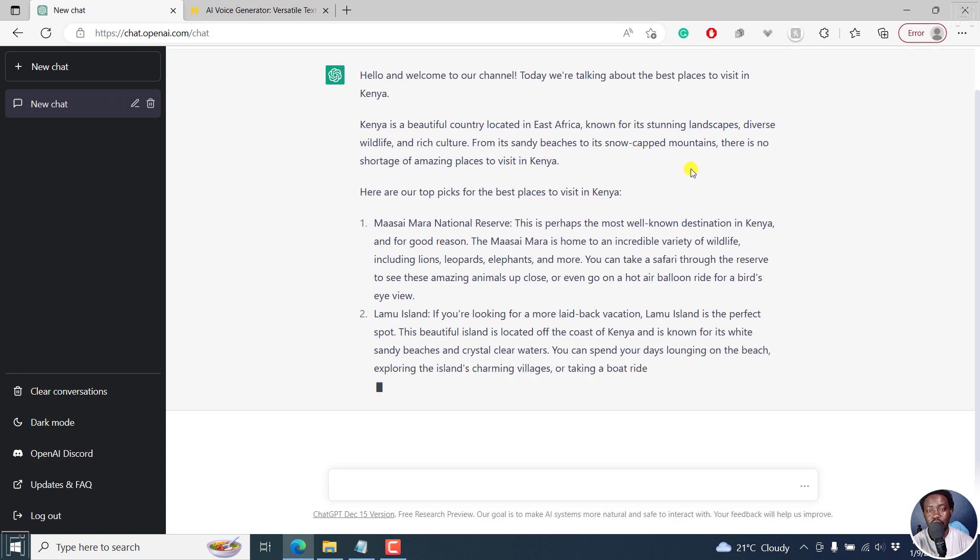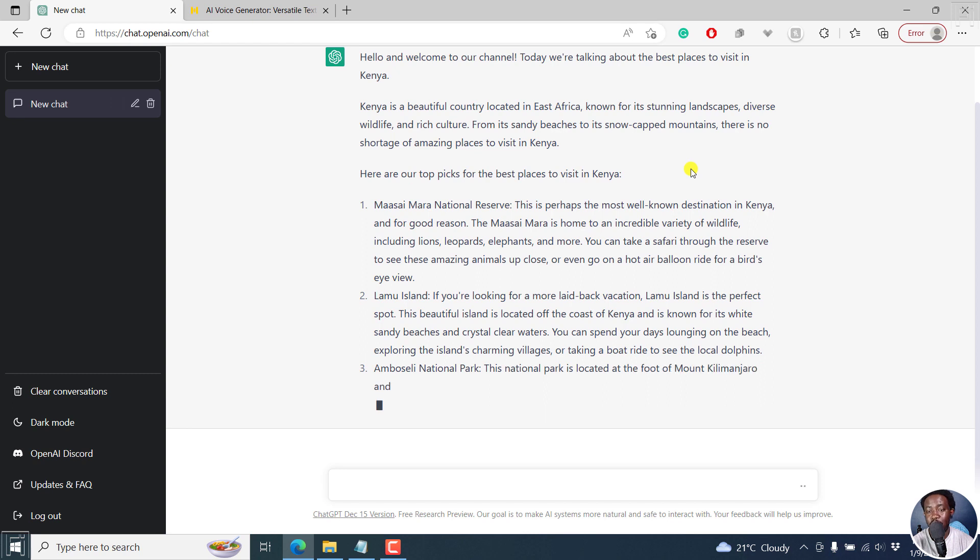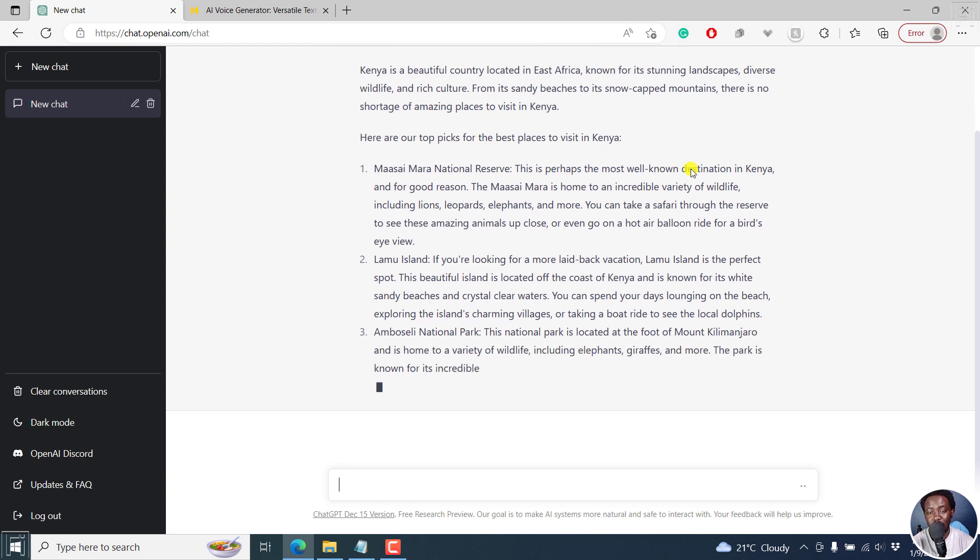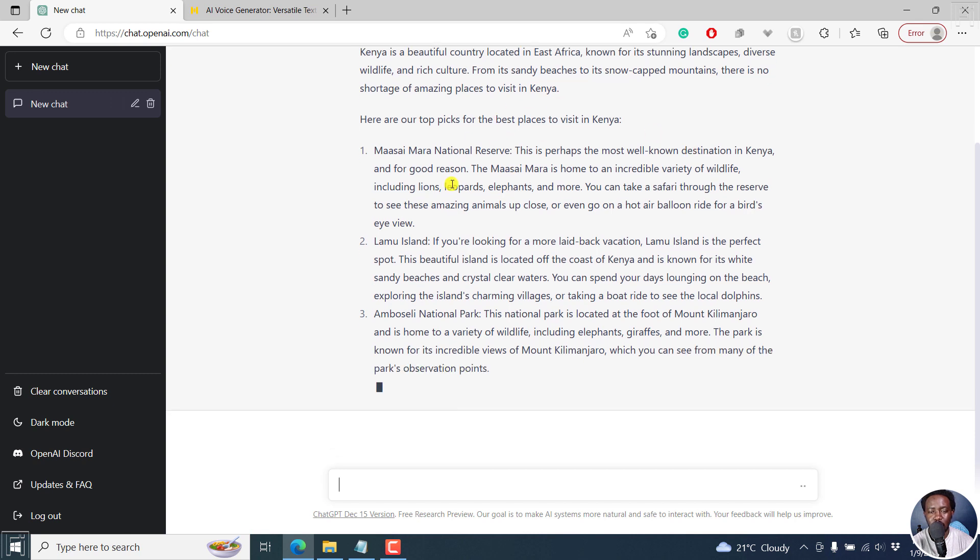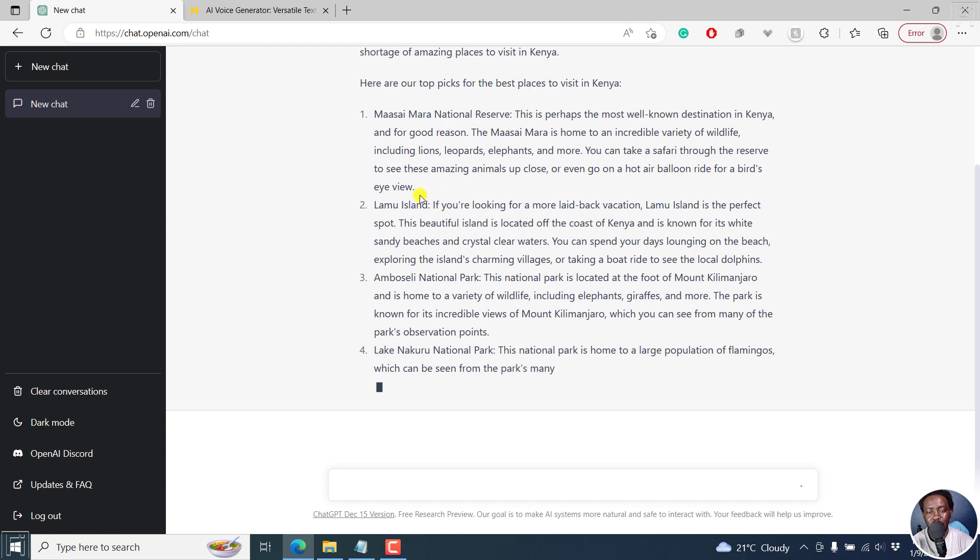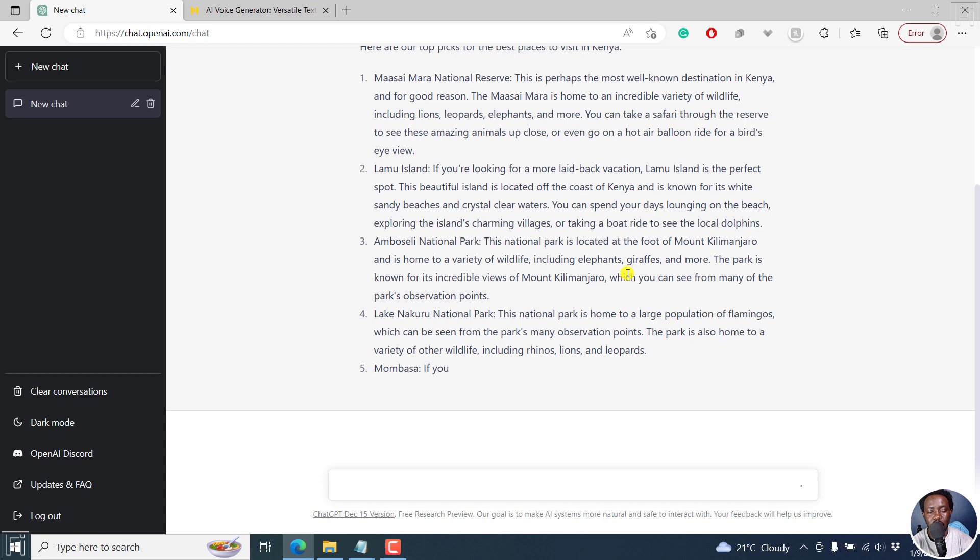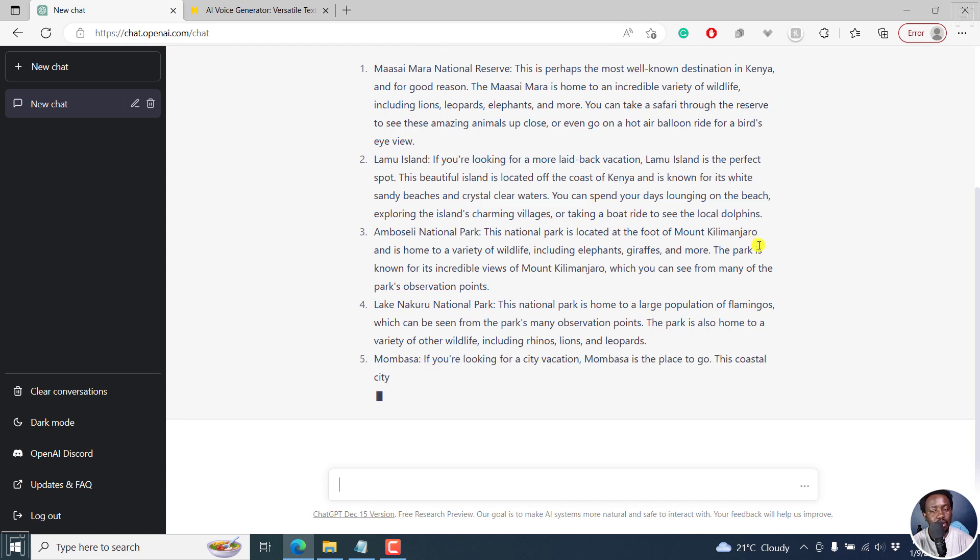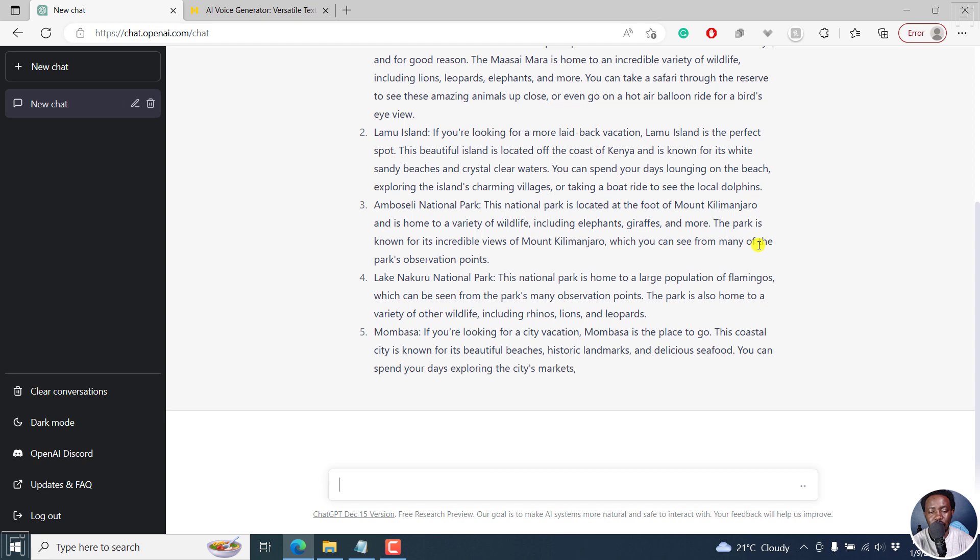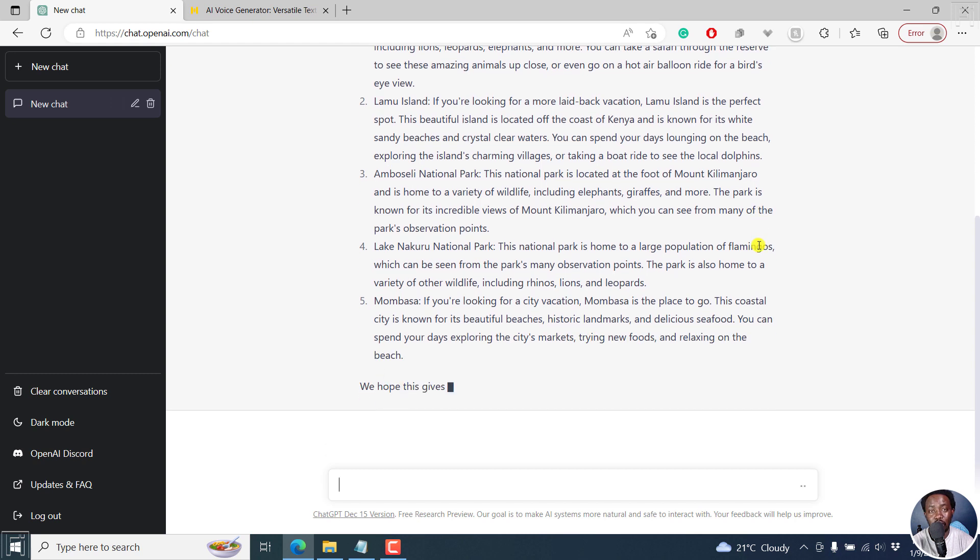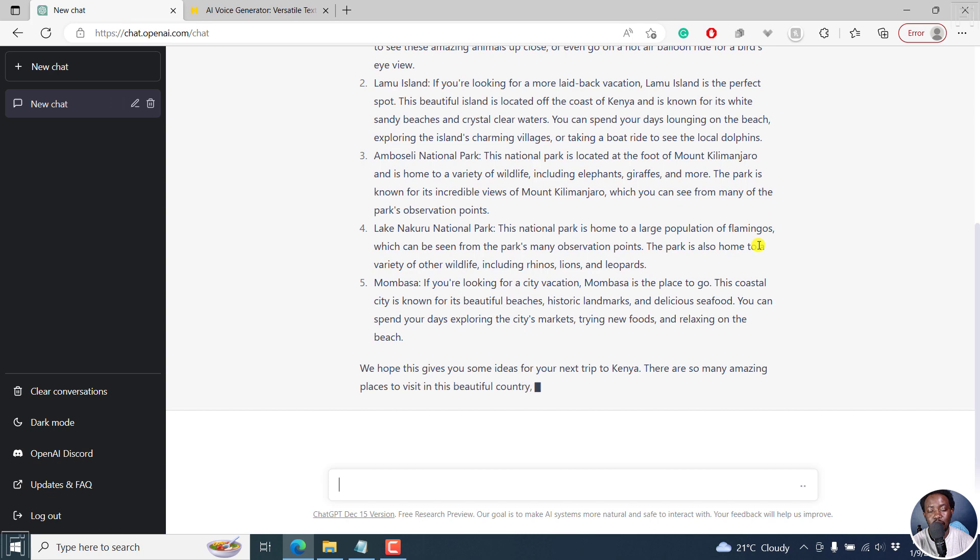Just remember that ChatGPT kind of gives generic content in a way, but you can decide on the prompts you're going to give it. So that gives you unique content that's different from what everybody else has. So ChatGPT is writing our script that we're going to use. It's giving us the best places to visit in Kenya. And this is really awesome because at least I can see a good number of places that are really awesome. Saimara, Lamu, Moselle National Park, Lake Nakuru National Park. And then we've got Mombasa. If you're looking for a city vacation, awesome places that you can go and visit. So if you're looking for a place to come visit in Kenya, those are some of the few places that you can go to. So it's almost done and it's done with our script.